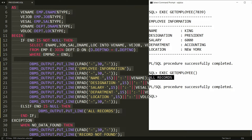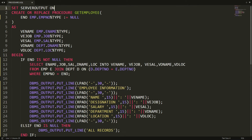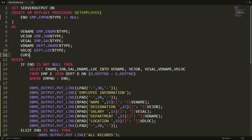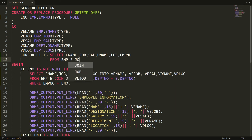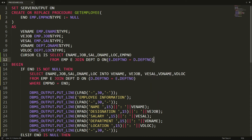Instead of just displaying 'all records', I want to display information of every employee in the emp table. Whenever you want to retrieve more than one record, you need to write a loop, and for that you need a cursor. In the declare section, I declare cursor c1 with a select statement: select name, job, department name, salary, location, and employee number from employee e join department d on e.department_number = d.department_number.